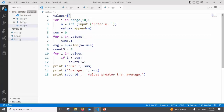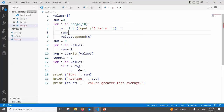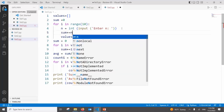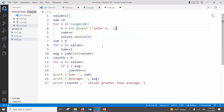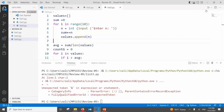A student suggests: while inputting, just keep adding to the sum simultaneously — no need for a second loop. That's correct and works fine for 10 values. But if you have 10 million values, storing them in a list first is more professional, because you may need the list later for further processing.